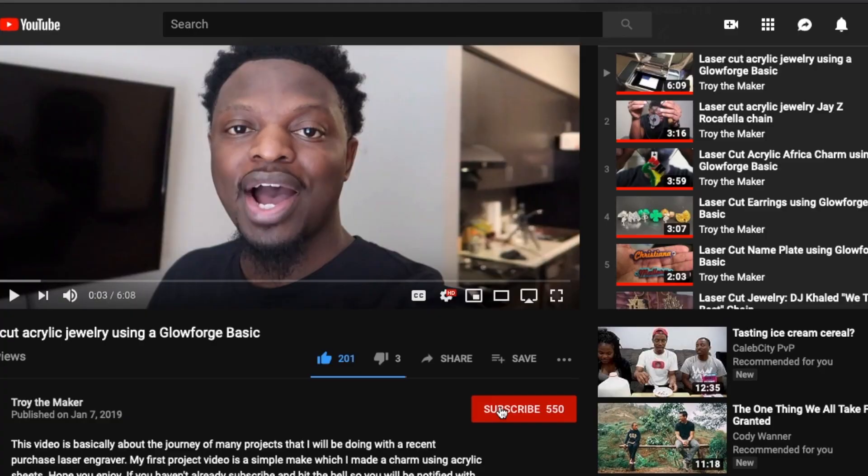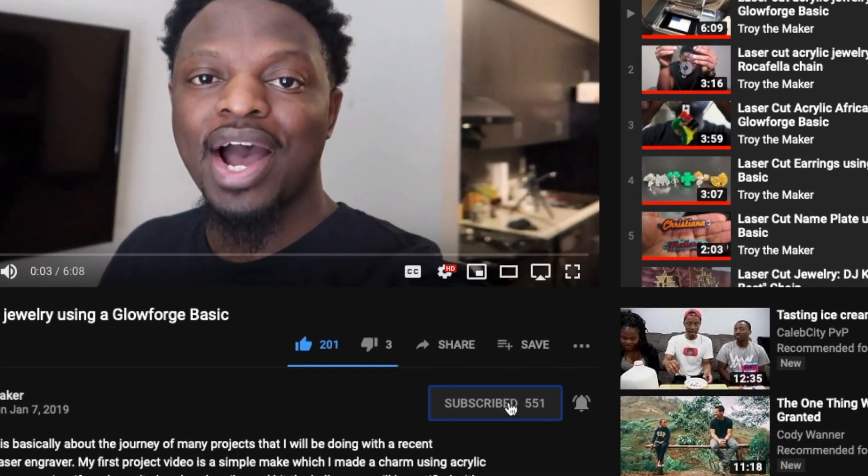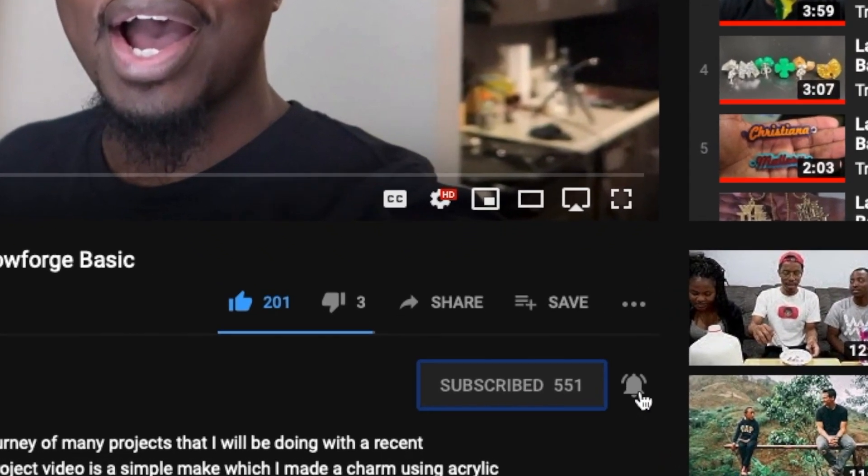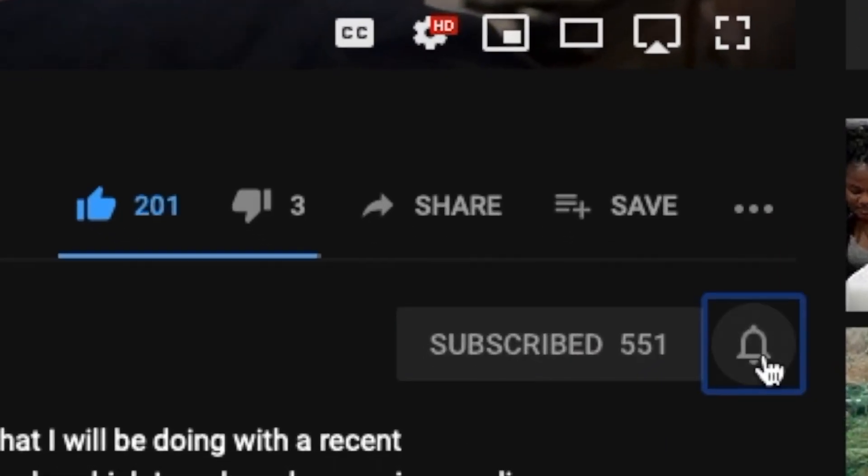Hey, what's up? TROI the maker, checking in. Welcome to project number 37. If this is your first time here, I do project videos every week using a laser engraver. If you like those type of videos, go ahead and hit that subscribe button and the bell so you don't miss any of my new uploads.